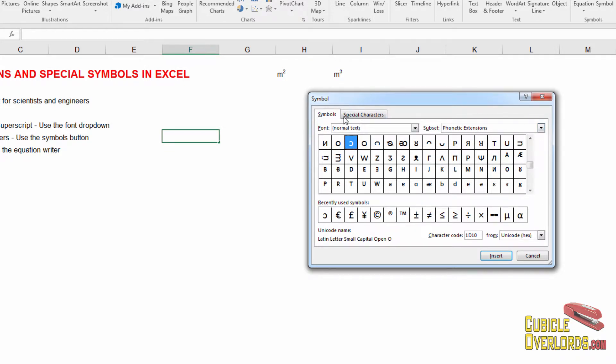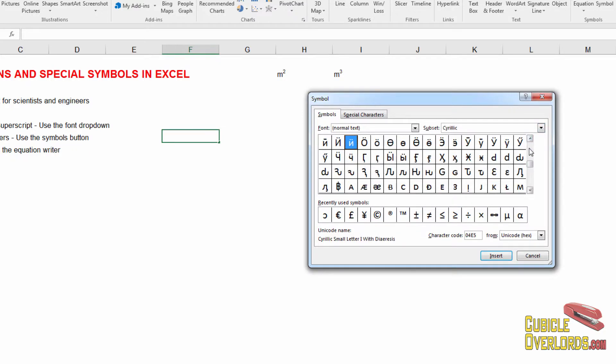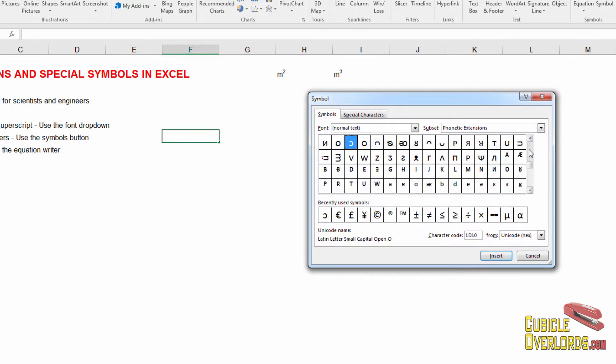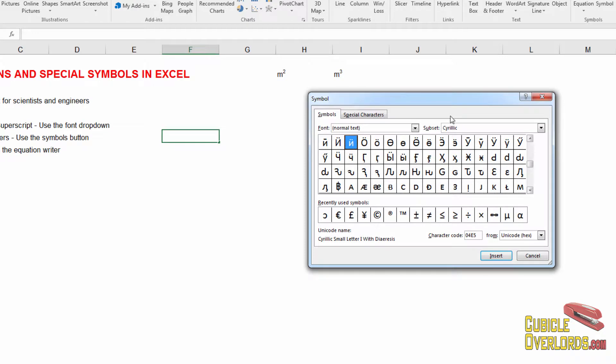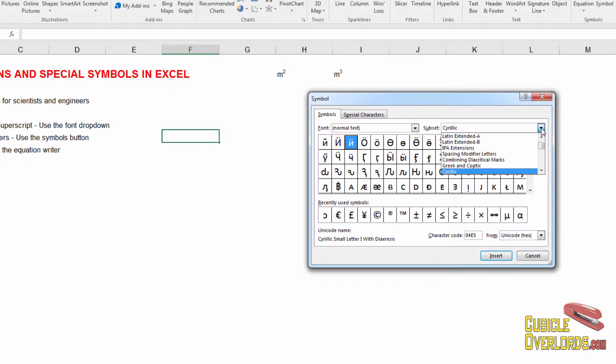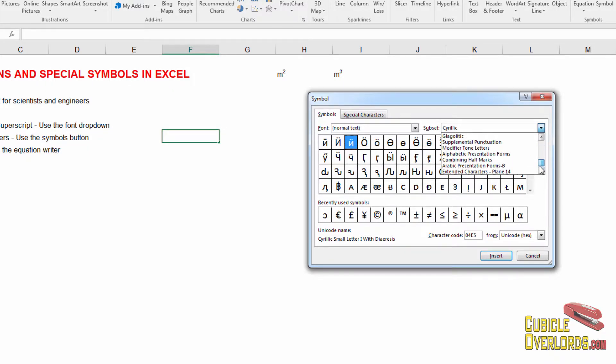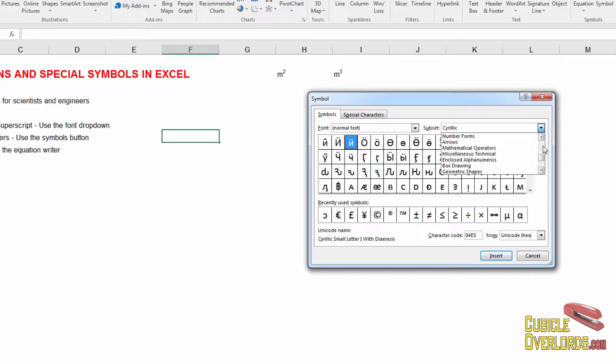And what that does is it adds special symbols into your Excel spreadsheet. For example, you come right here to font. Normally, you select normal text and you have subsets. Now, you don't have to select the subset. You can simply move up and down. And as you move up and down, the subset is going to change automatically. But if you want to jump to a section, you can select it right here and get to it way faster. For example, let's look for Greek characters.